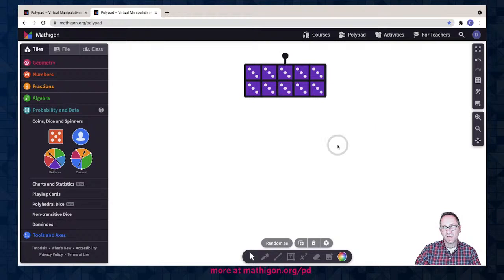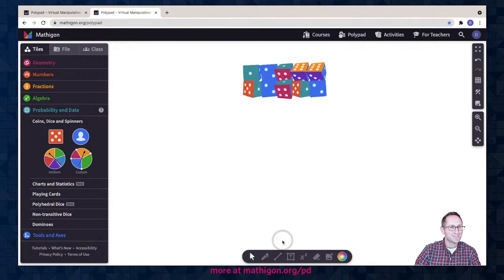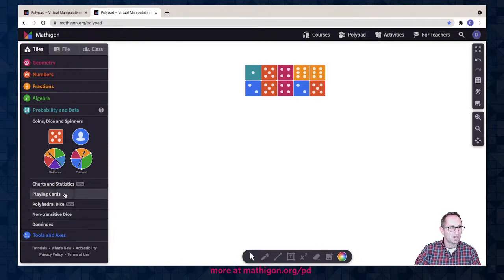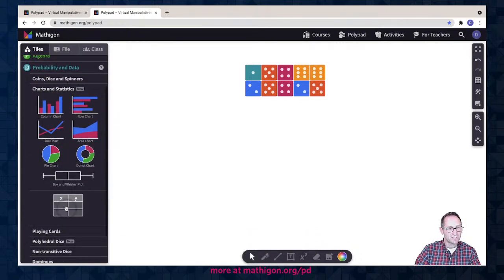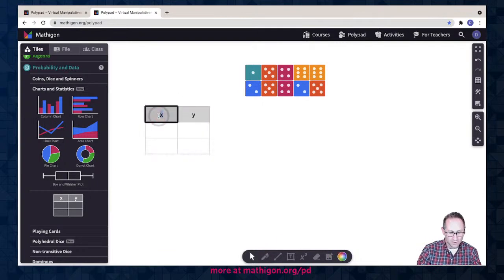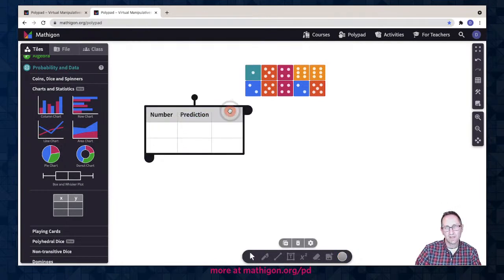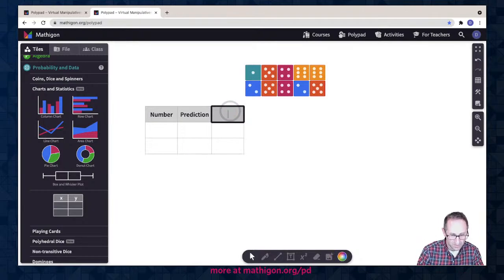I can spin them all at once, which is kind of fun. I might want students to predict what numbers will appear if they roll these 10 dice five times. I need to add a table to the canvas — under Charts and Statistics, here's a table. I'll put that on the canvas and label the columns: Number, Prediction, and Actual.